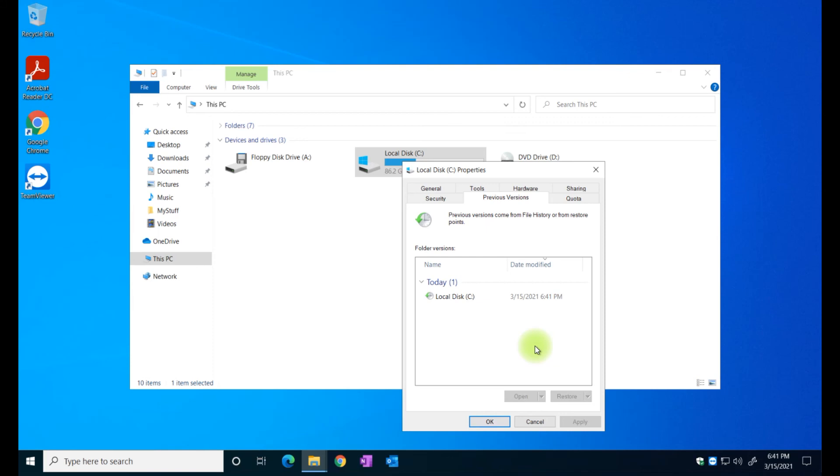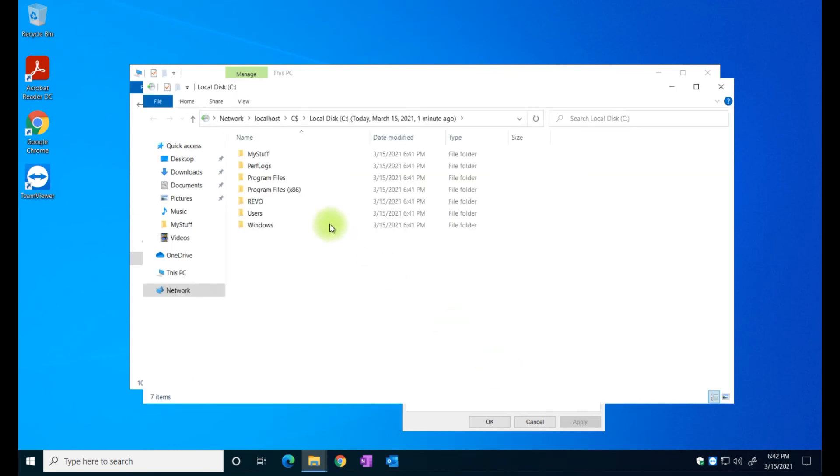Just go to property, previous version and there you go, that's the first picture that my computer took from my hard drive. Let's say tomorrow I have a problem and I need to recover a file, I can always come back here and open and go through the file and find it.